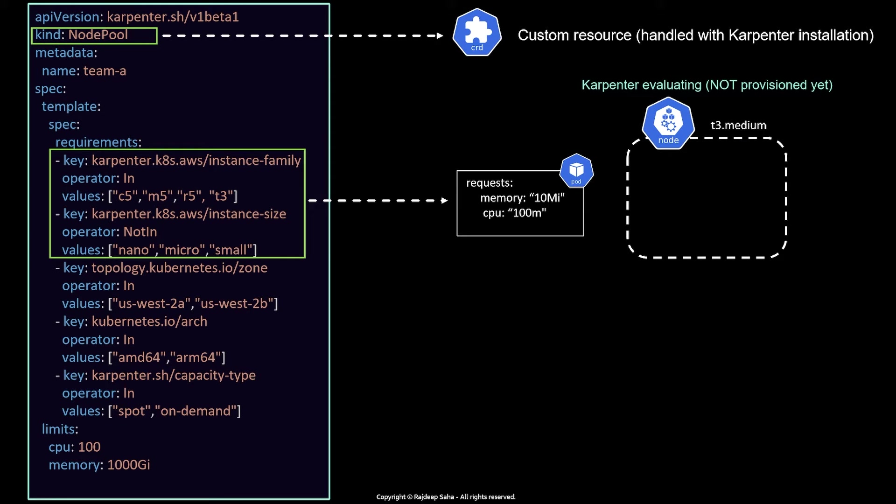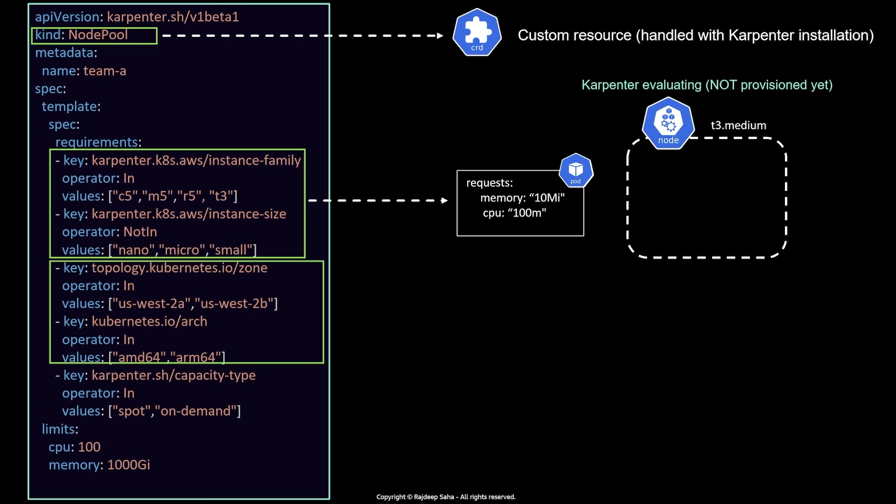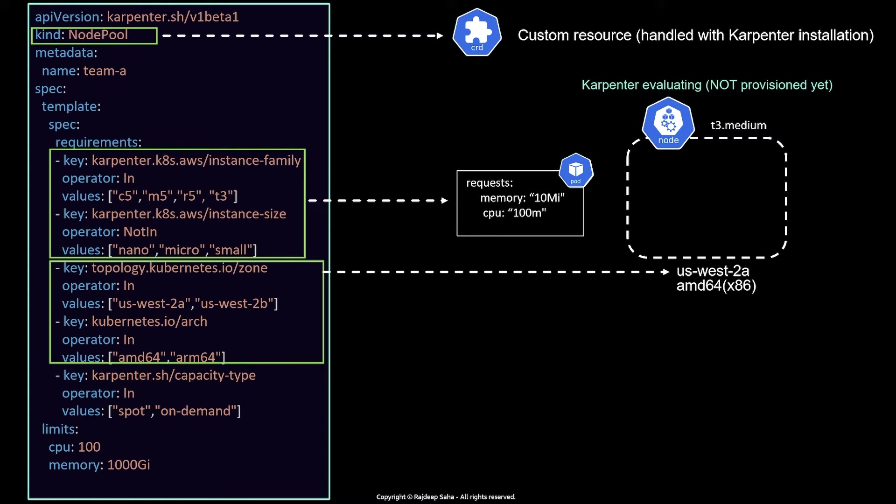All right. Next, Karpenter needs to determine what availability zone this instance should be provisioned. So here, we have given availability zone US East 2A, 2B. And best, Karpenter will check which availability zone has more capacity. And then it will determine, all right, US East 2A has more capacity.